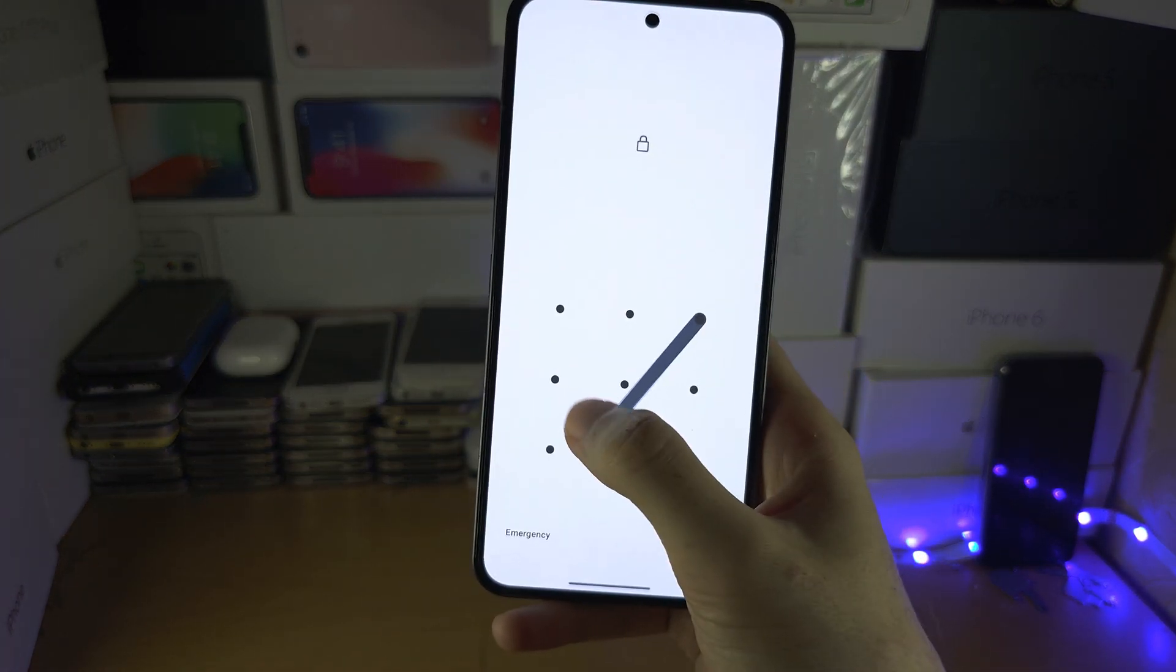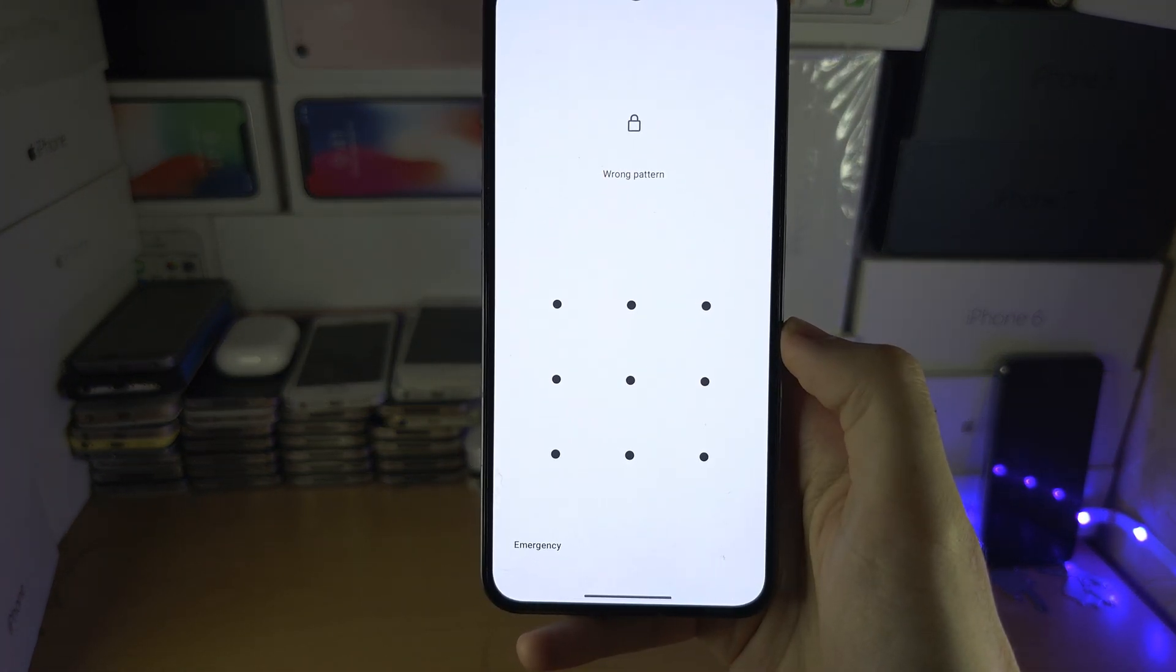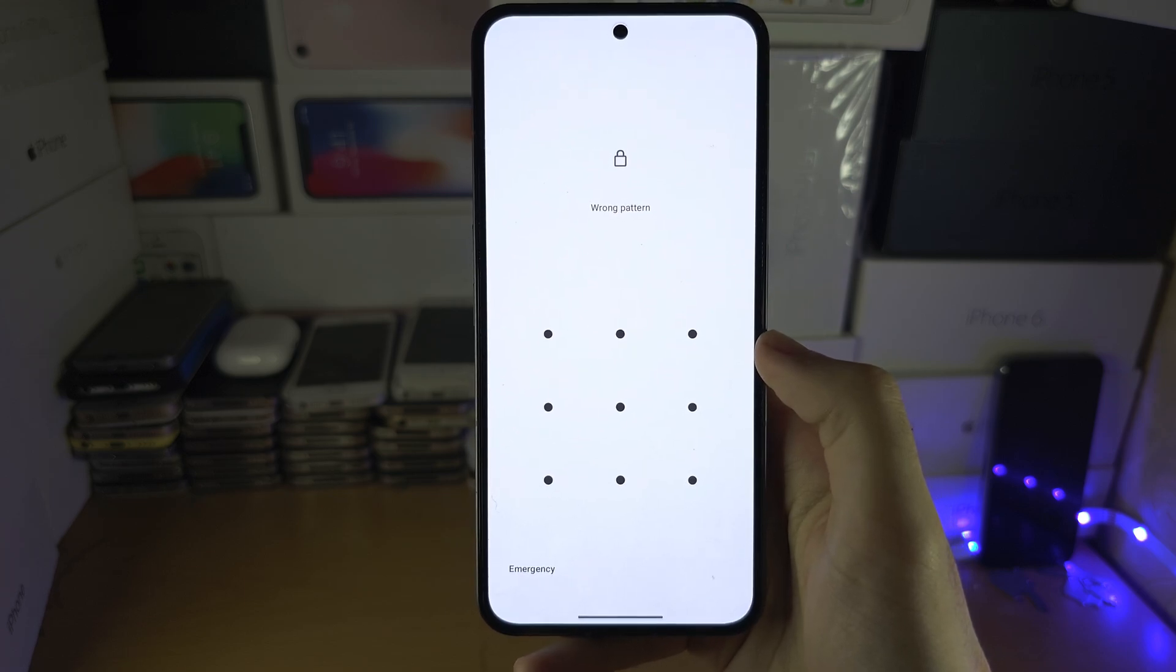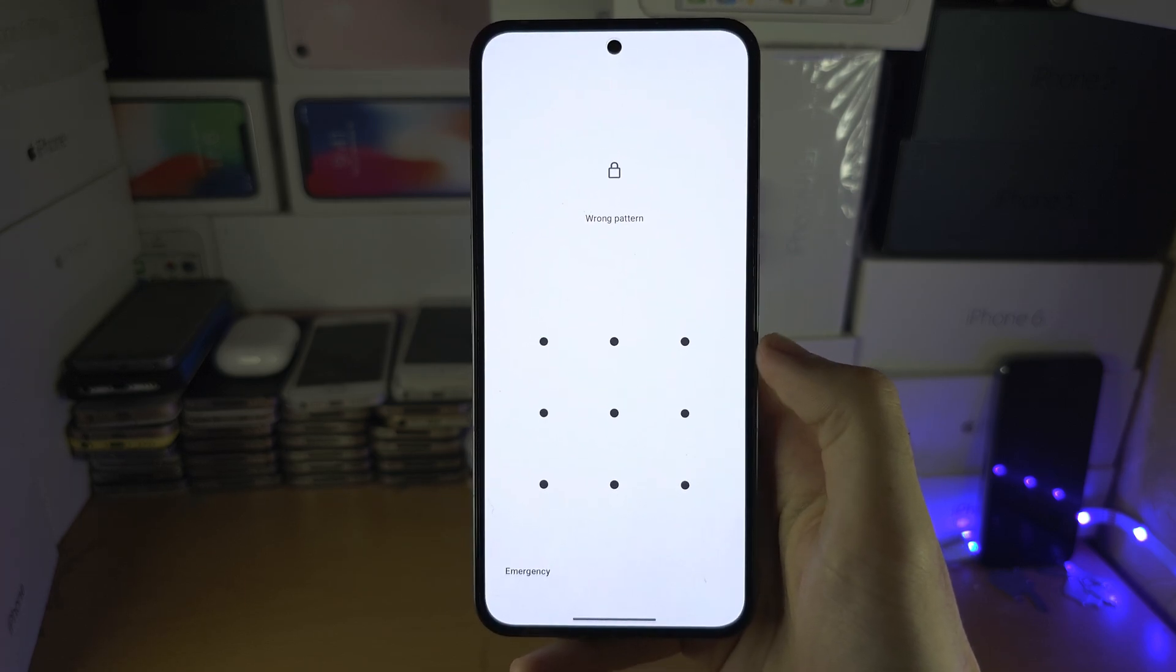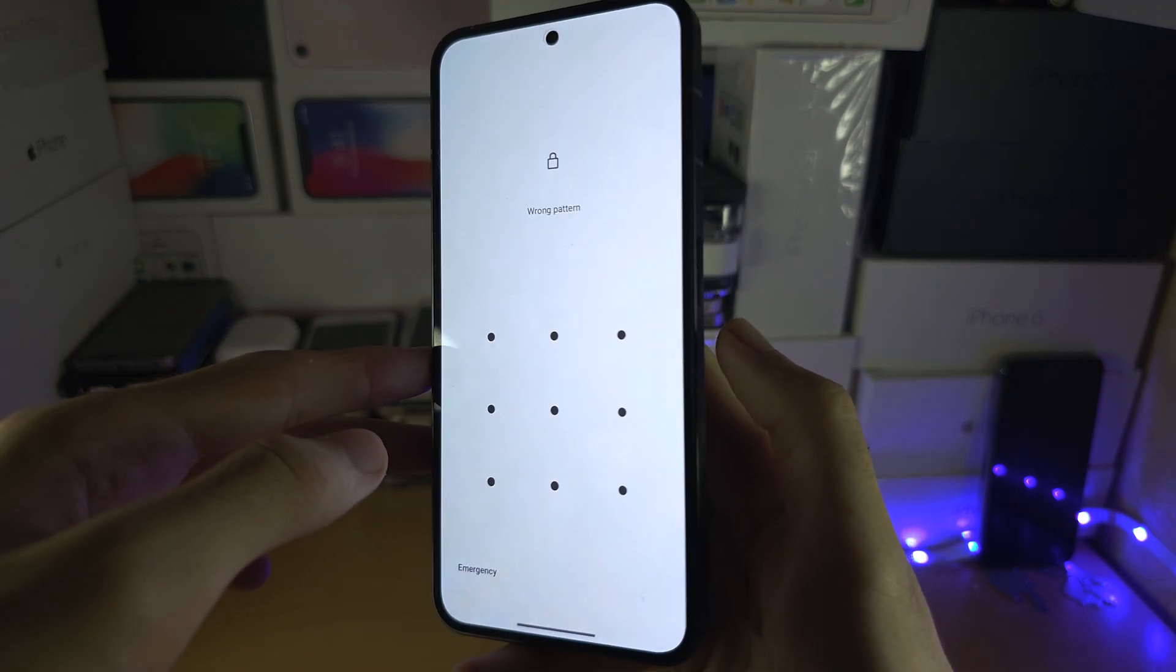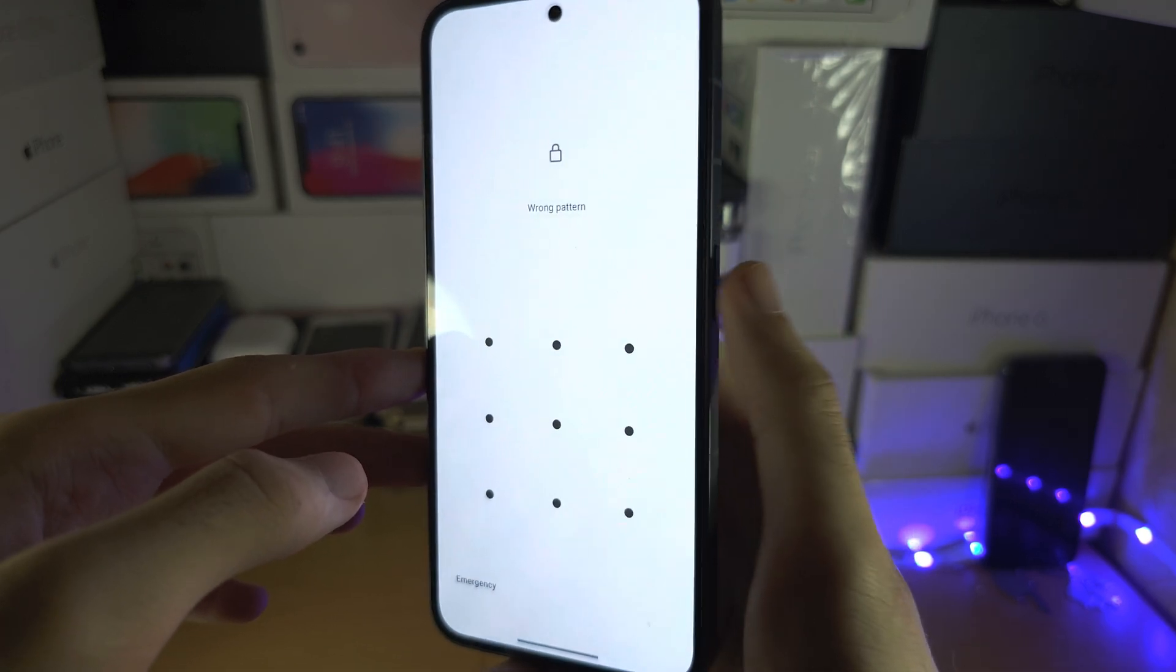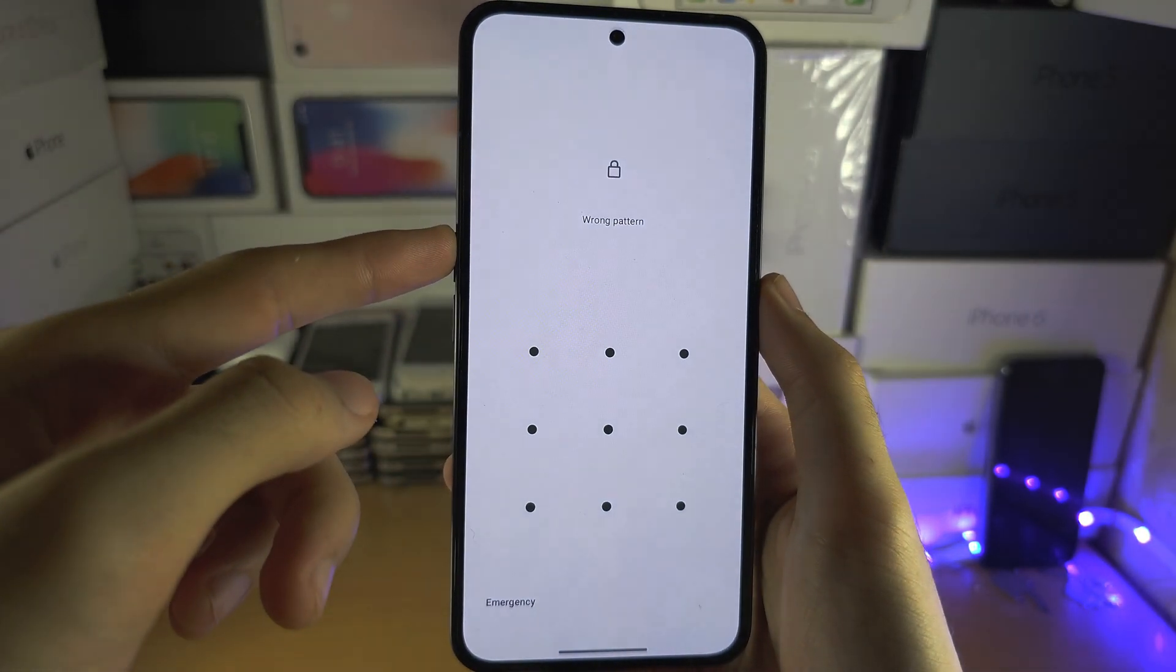Welcome everyone. You've forgotten your pattern and to get access back on your Nothing phone, the first step is we're going to long press both the power button and the volume up button together.